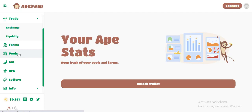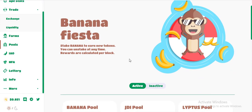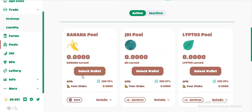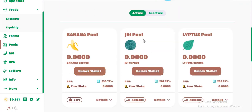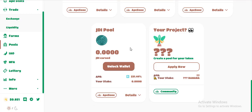There is a Banana pool. You can stake Banana to earn new tokens. You can unstake at any time. There is also a GDI pool with low fees. It is an awesome token.